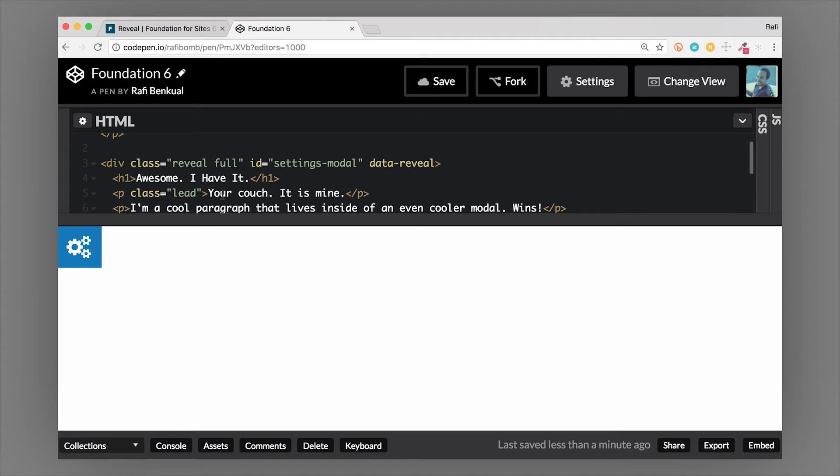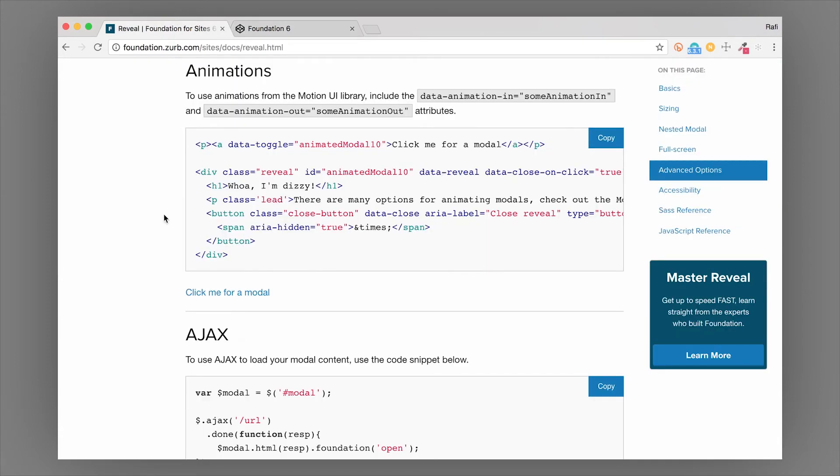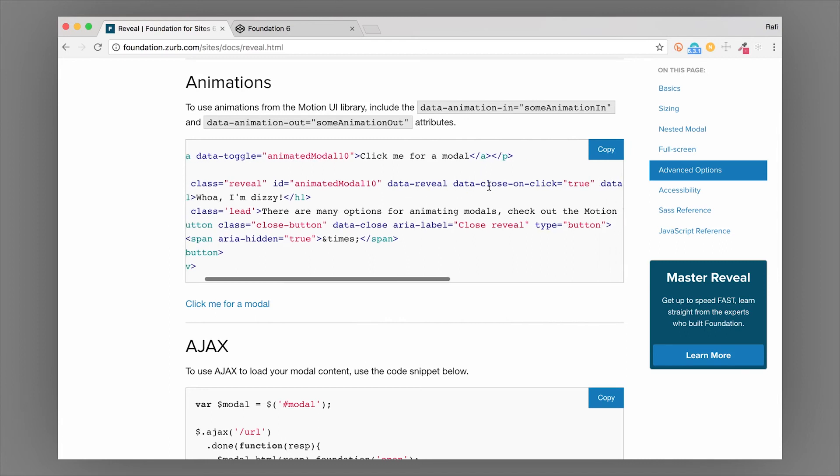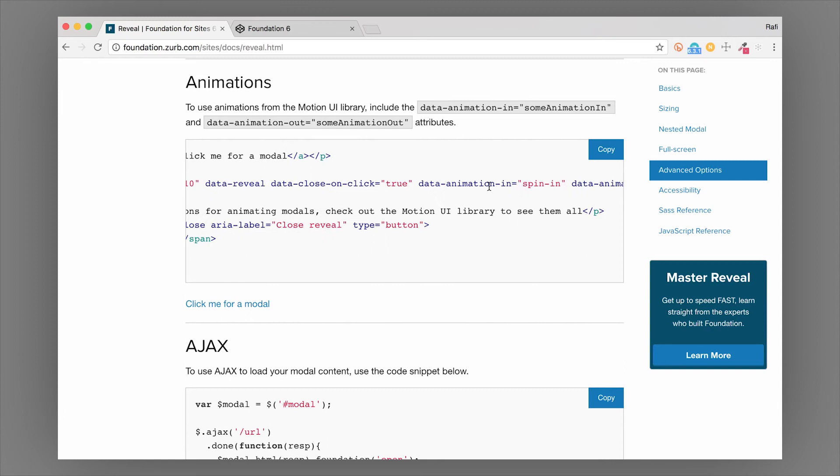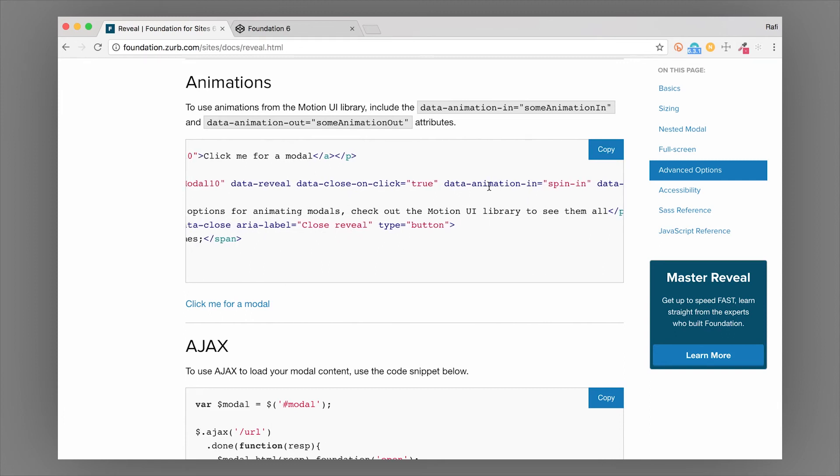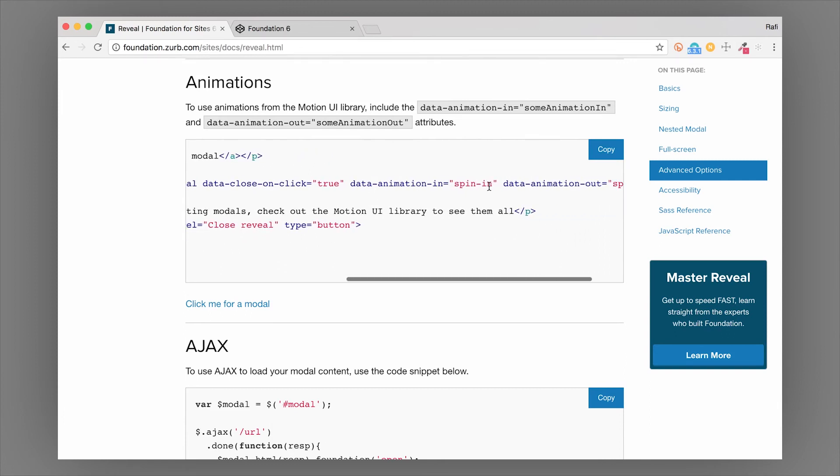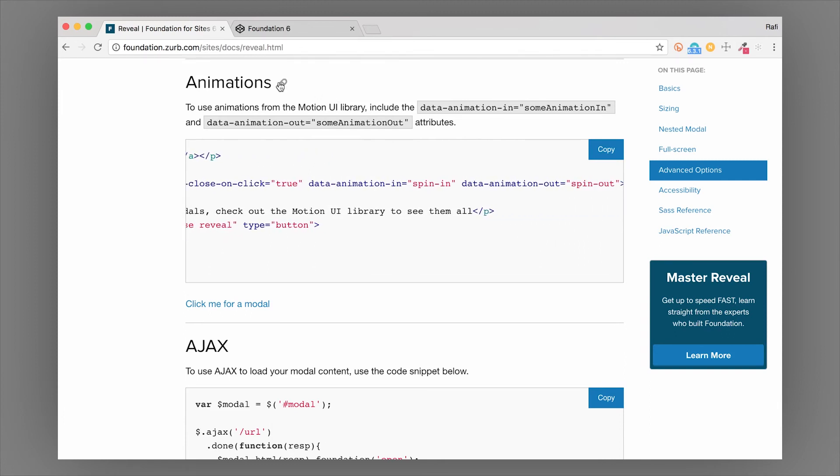We can also change the behavior of the reveal modal and some of the other things that are a little bit harder to set in the JavaScript settings. One thing that you'll probably find very handy is animation. Not only is animation kind of nicer to look at, but you can actually use it in a smart way to convey meaning or to really draw attention to a specific spot, especially for a modal.